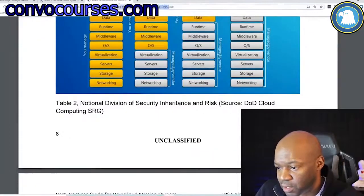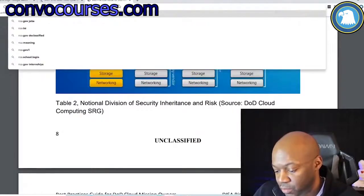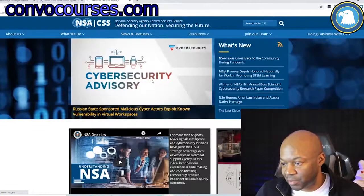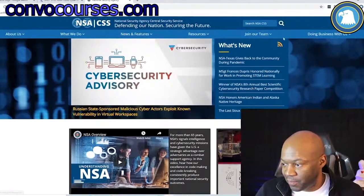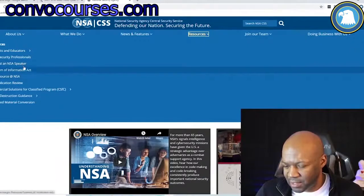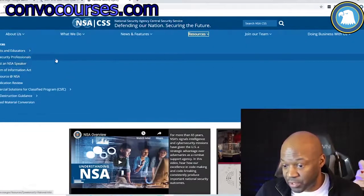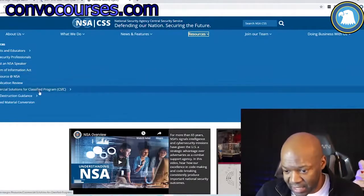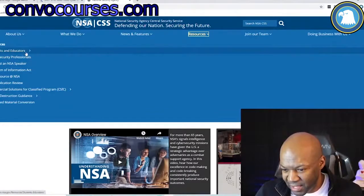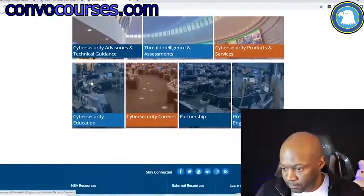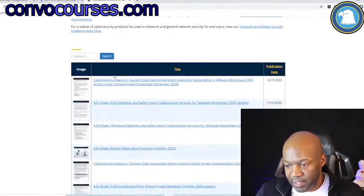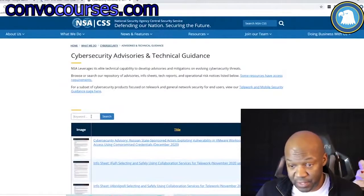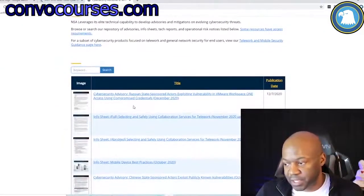There's another site I can quickly show you — nsa.gov has really good manuals. As soon as I go on the site they're going to monitor my IP, but I don't care. They've been pretty consistent — not as deep as the DoD — but they have a lot of really good resources that I'm surprised people don't know about. One of their best is their security configuration guides and technical guidance.